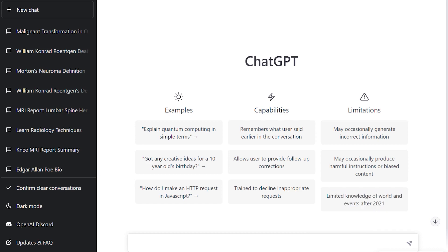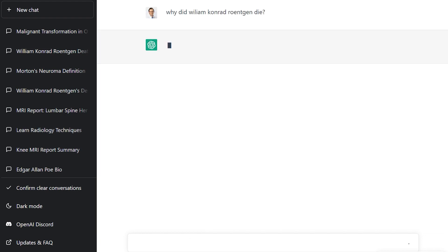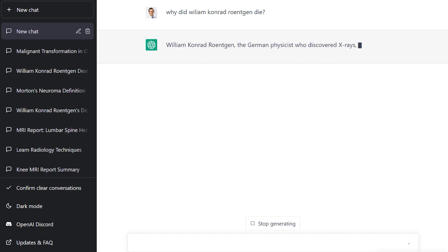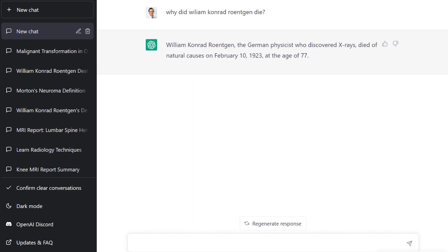Let's start with a question you might not find so easily or quickly on the internet. Why did William Conrad Röntgen die? He discovered x-rays. Let's see what the computer says. He died of natural causes. Very interesting — so this is how you can use this.